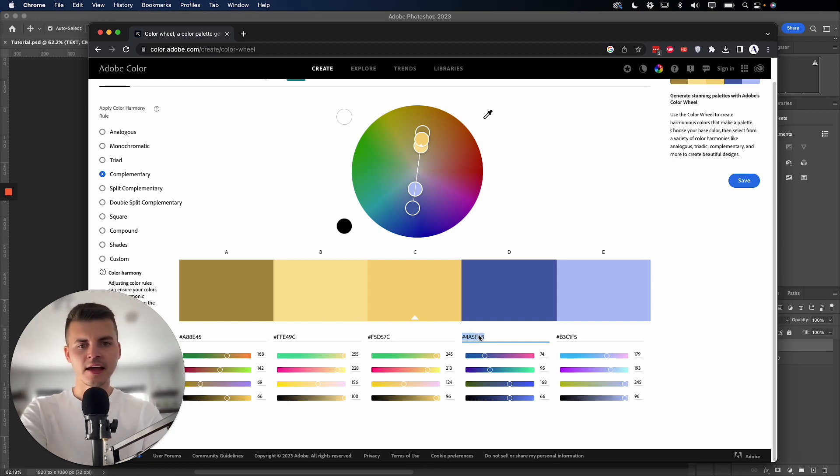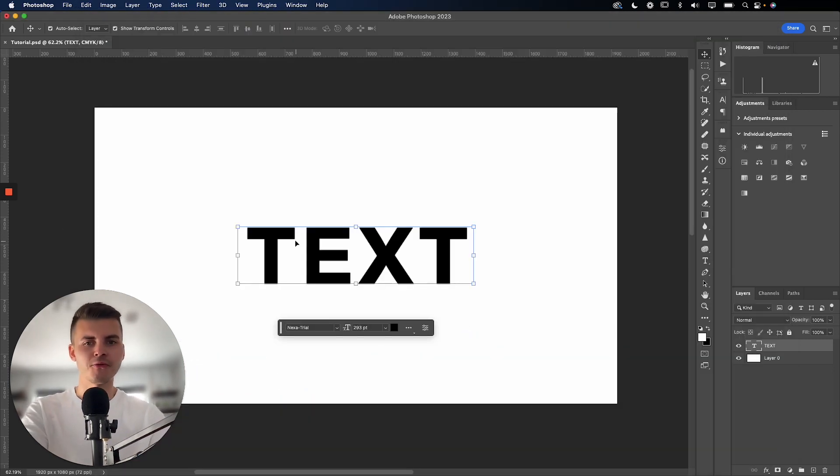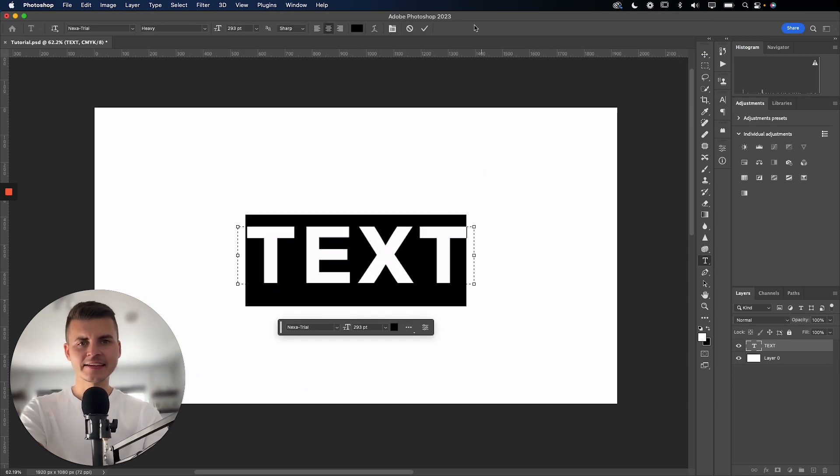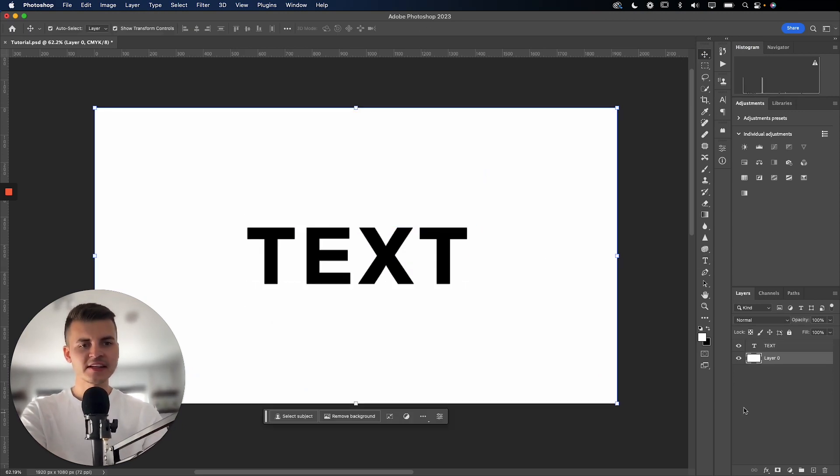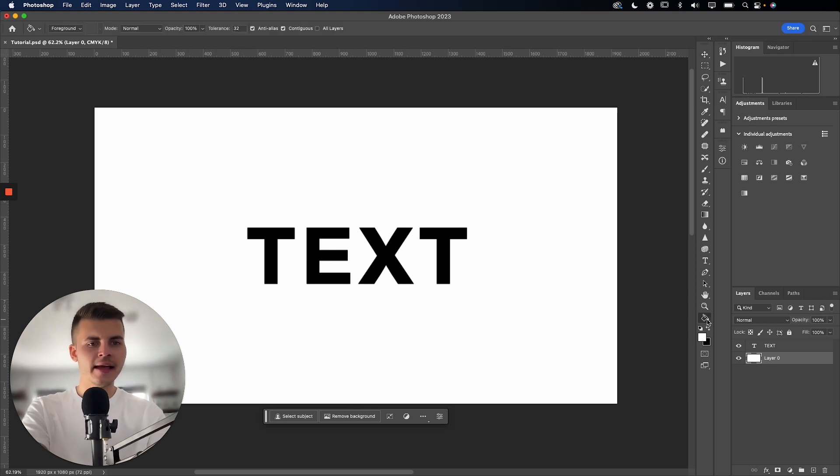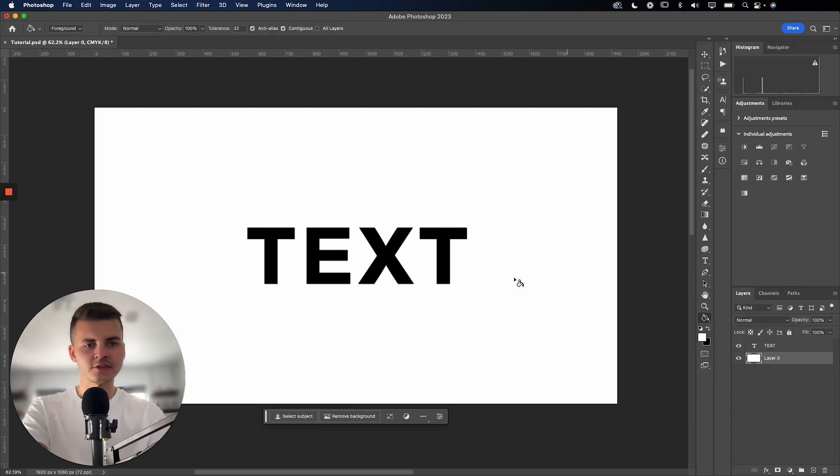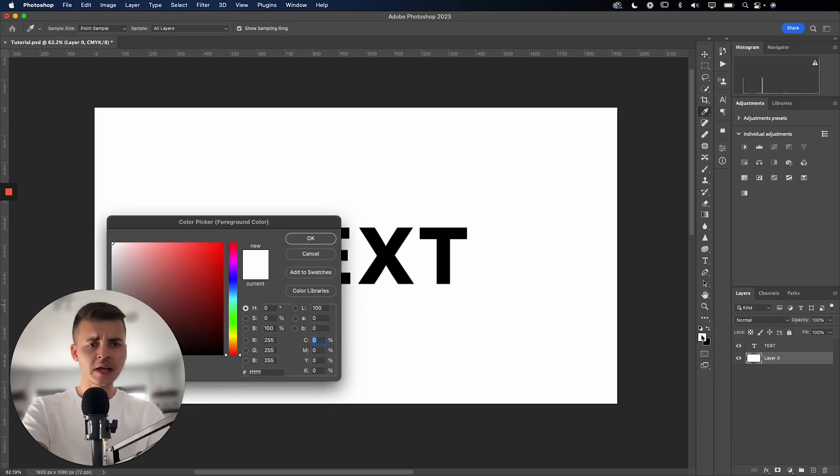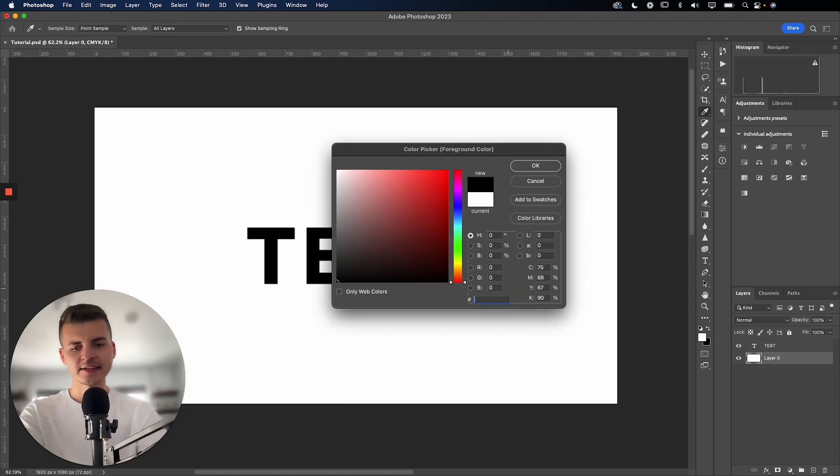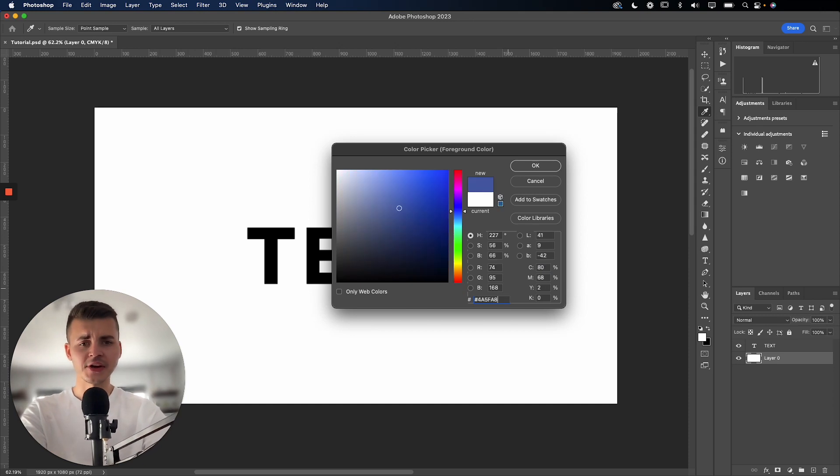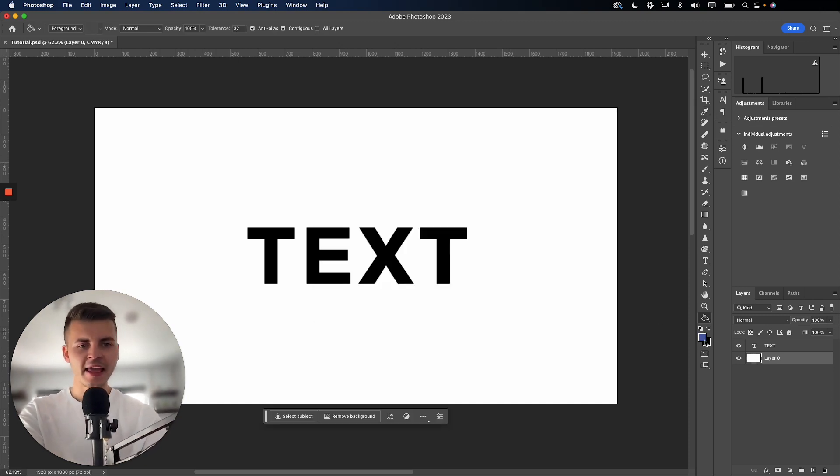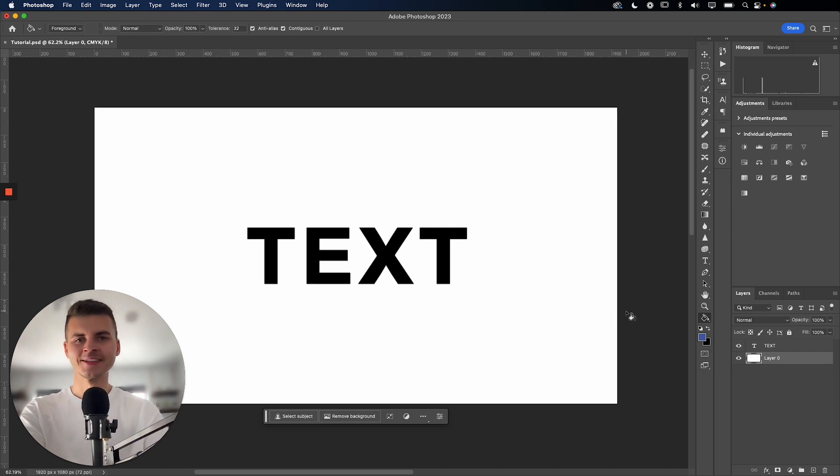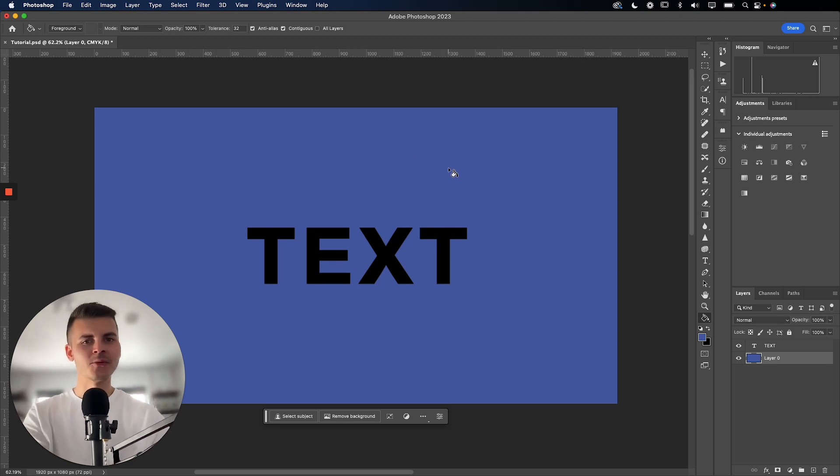So command A and command C or on Windows, control C and then control V. And let's start with the background here. So I'm going to select this empty layer and find my bucket tool. I'm going to change the foreground color by simply highlighting the hex value like so, pasting the color in, pressing OK. And now we can see the foreground color has indeed changed. So if I just press into the background like so, we now have that color.